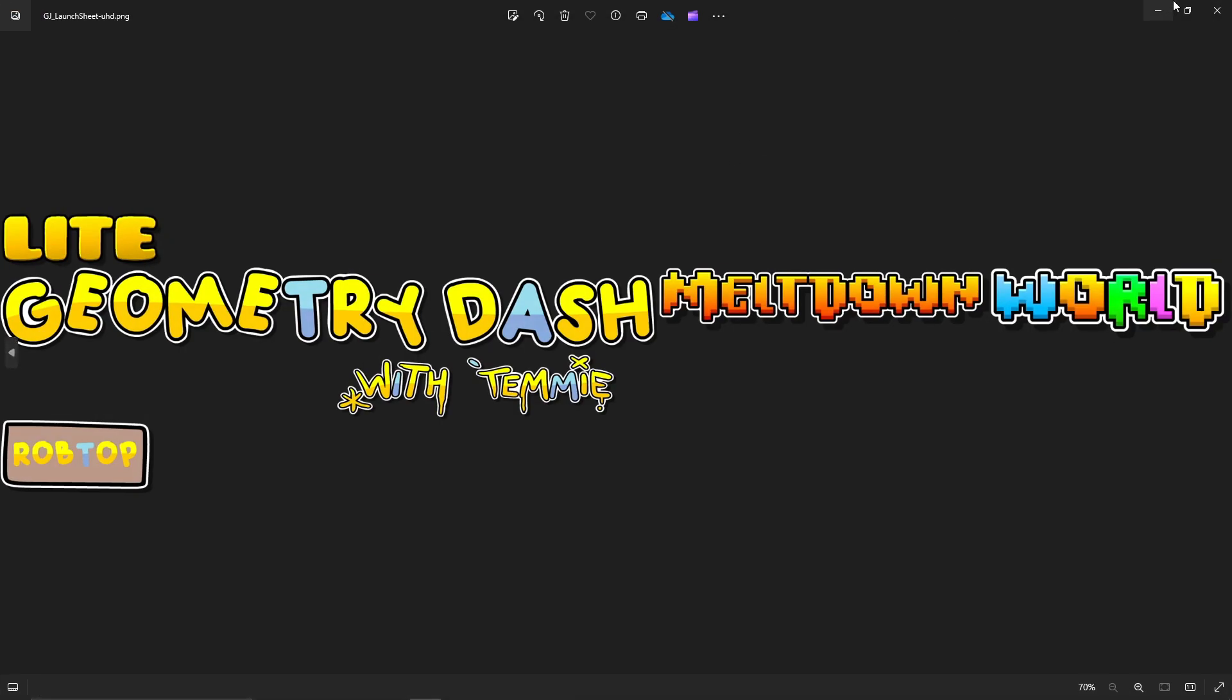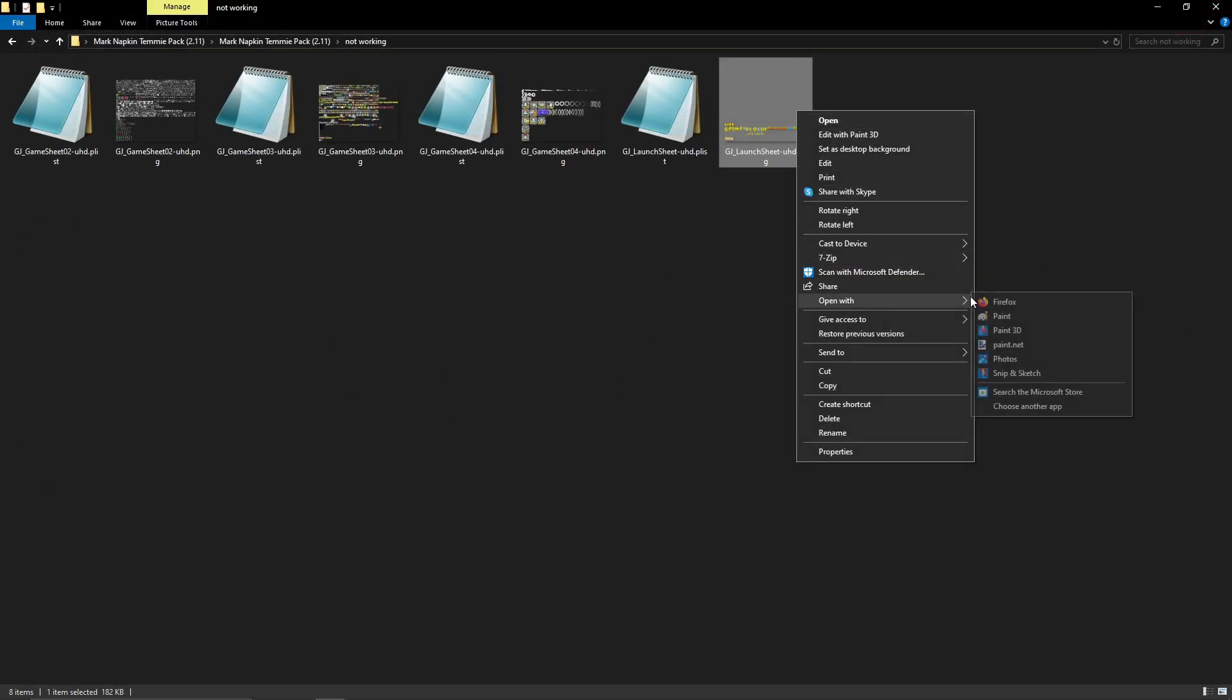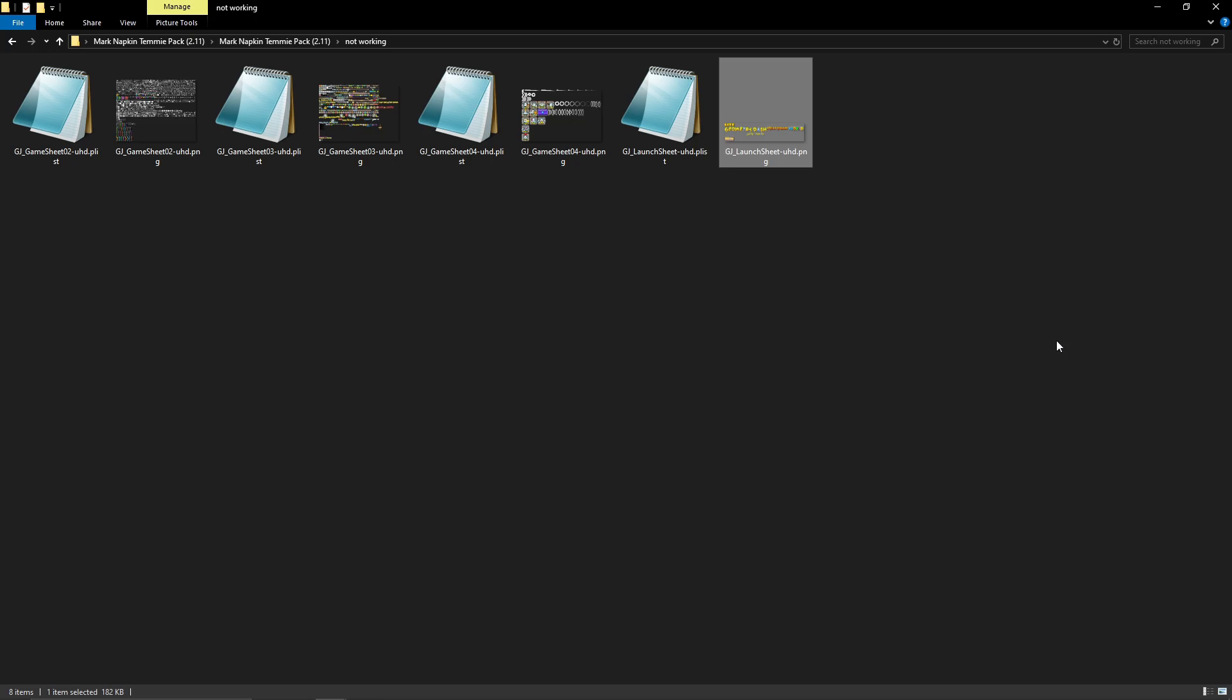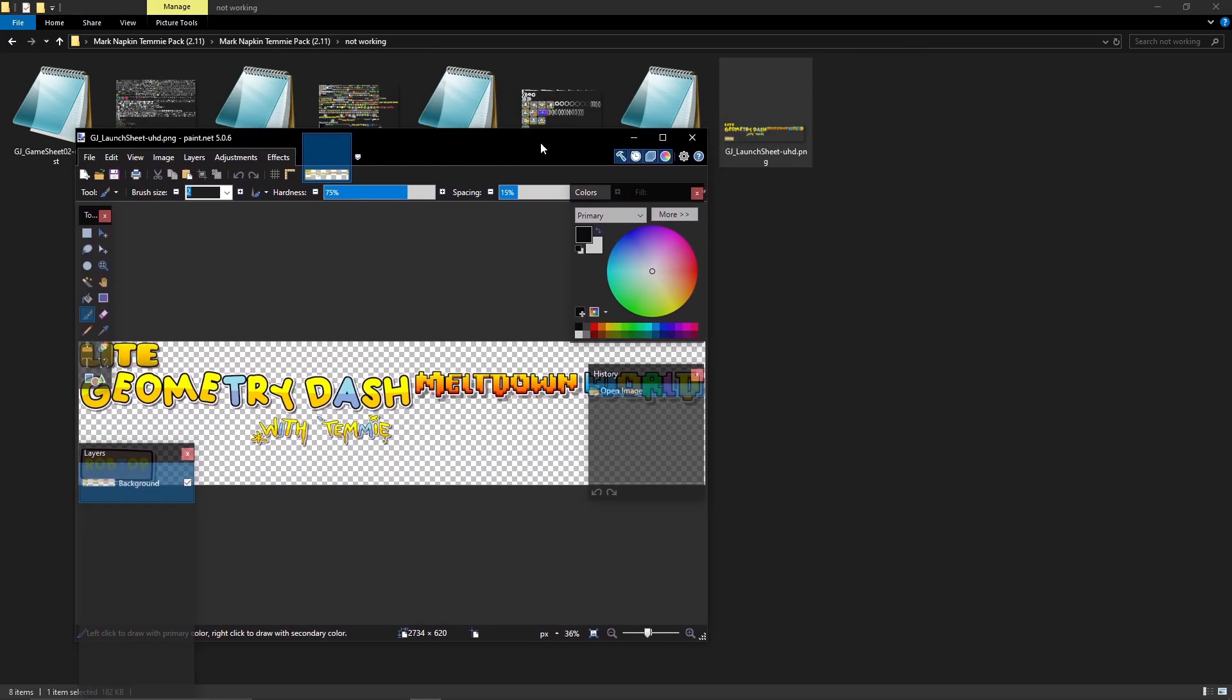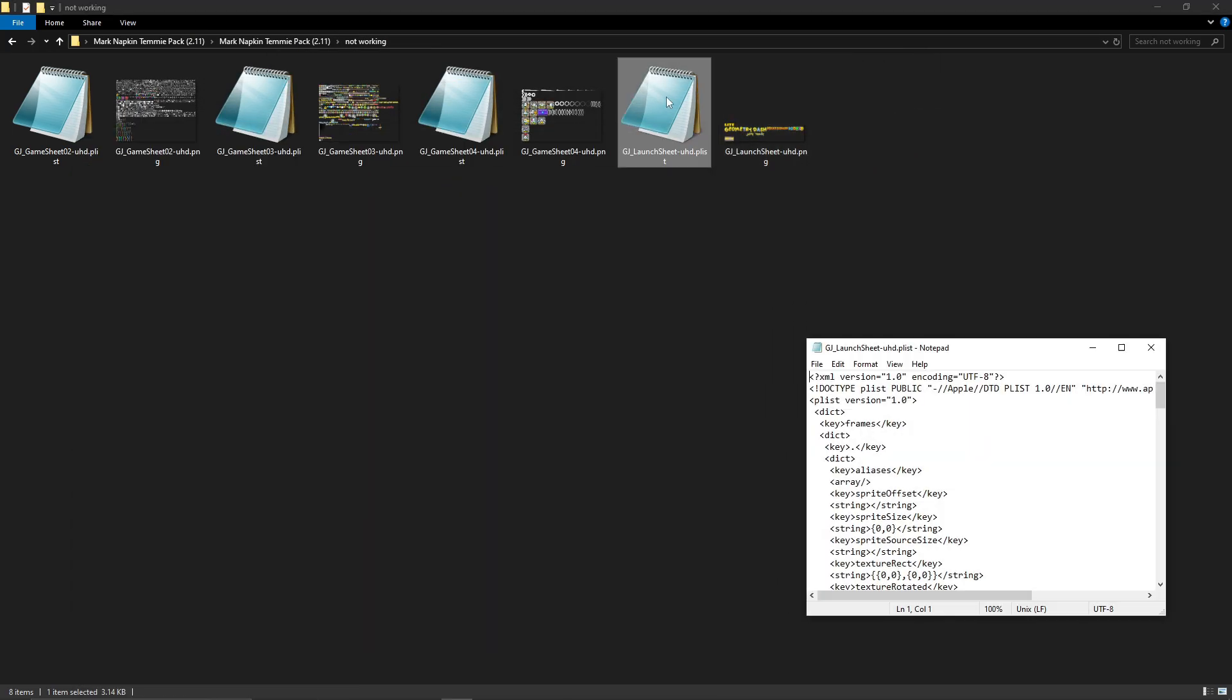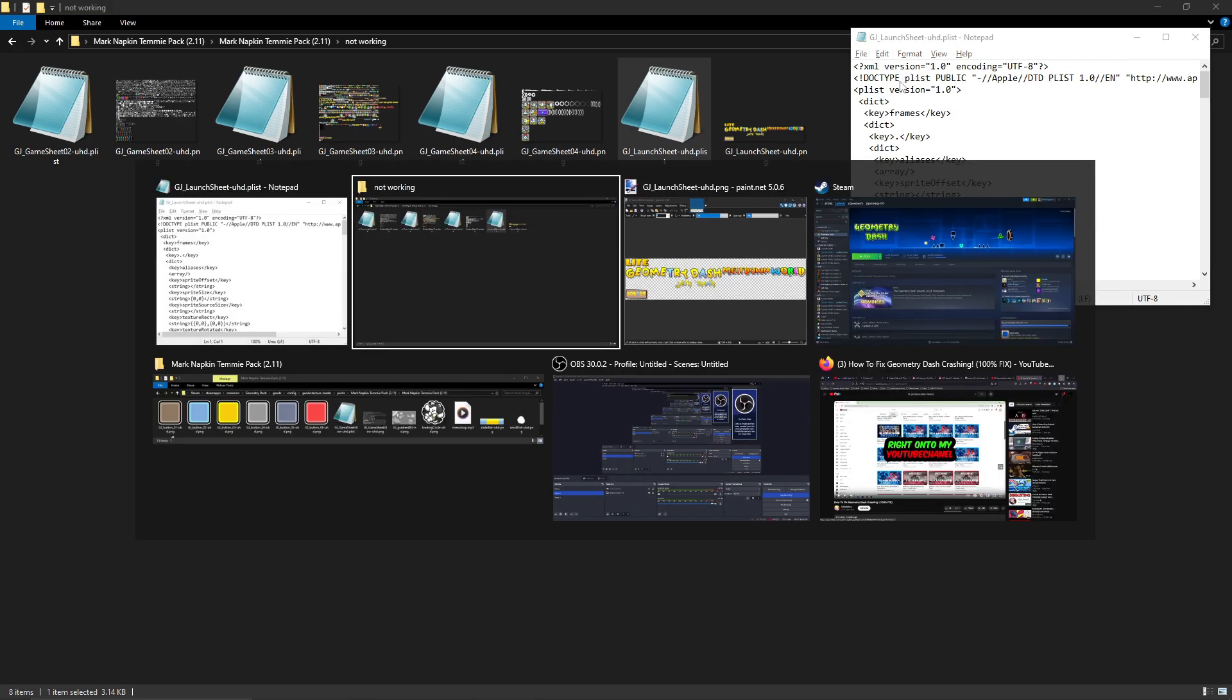So let's open it up in our favorite image editor, paint.net. Let's open up the .plist and let's have one .plist here.